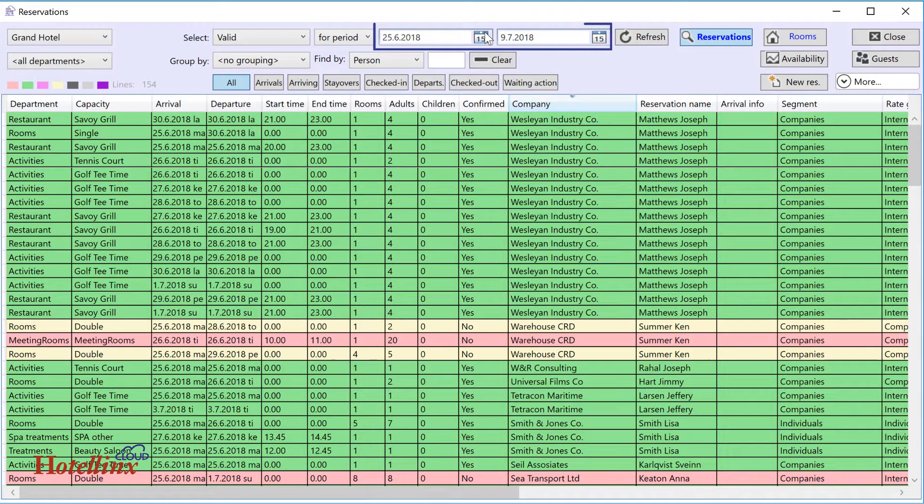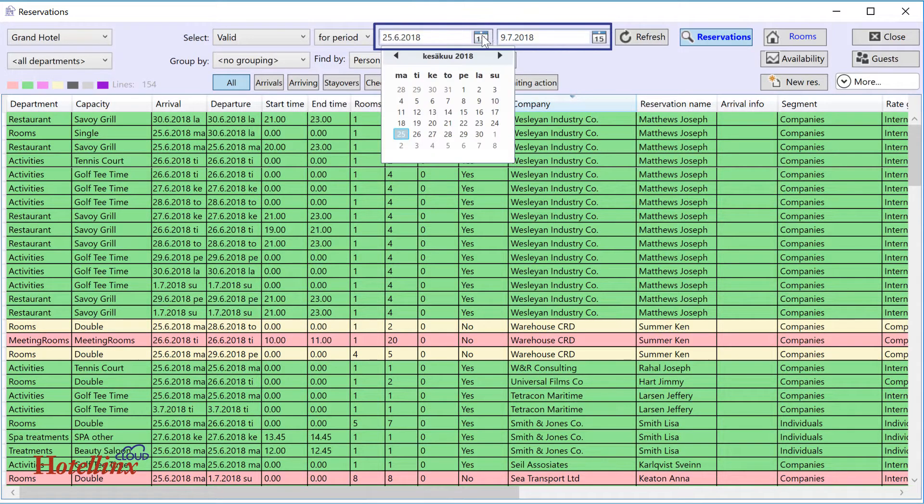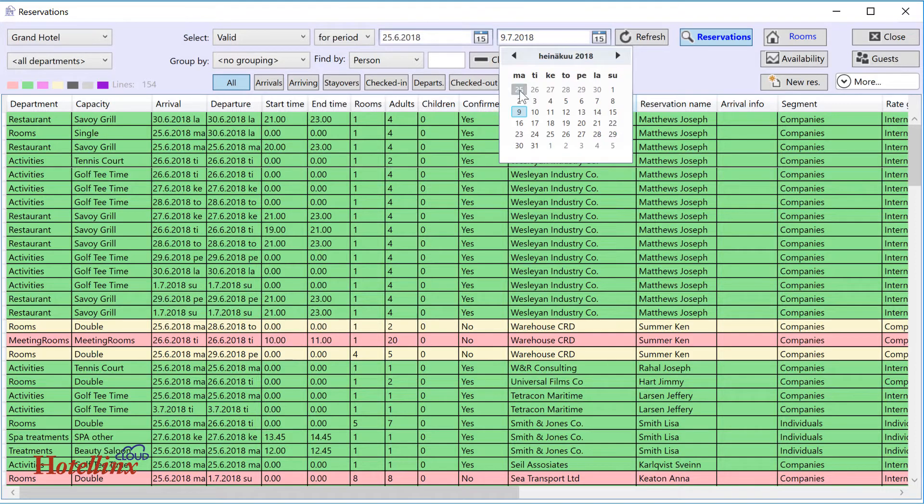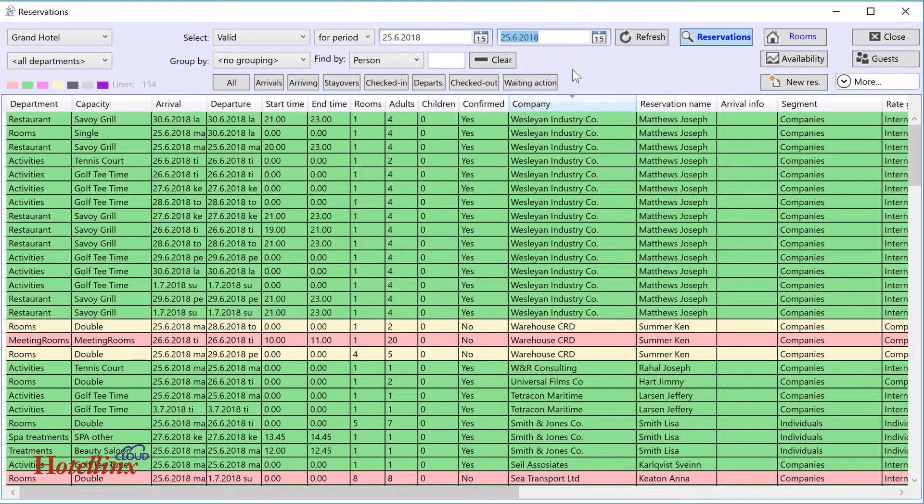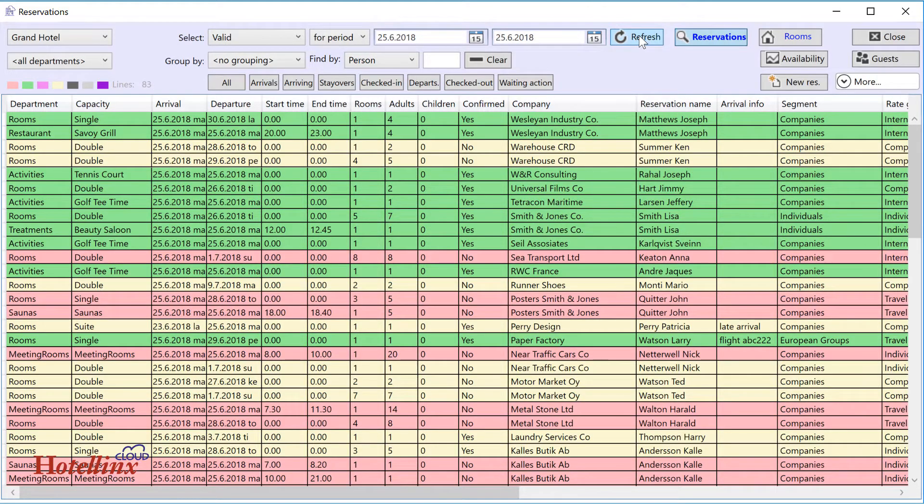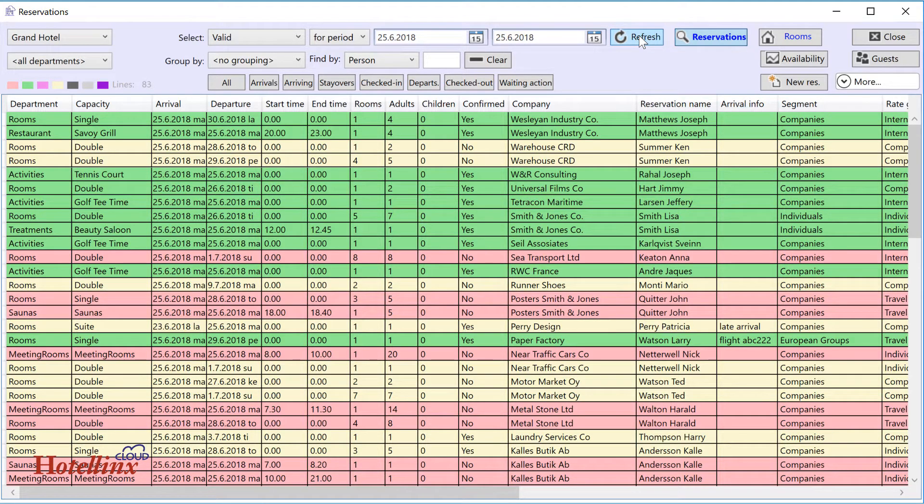The date fields are for specifying the search period. After you've changed the search period, press Refresh to make sure the list is updated to reflect the date changes. Changing the period doesn't affect or remove any of your other search criteria.